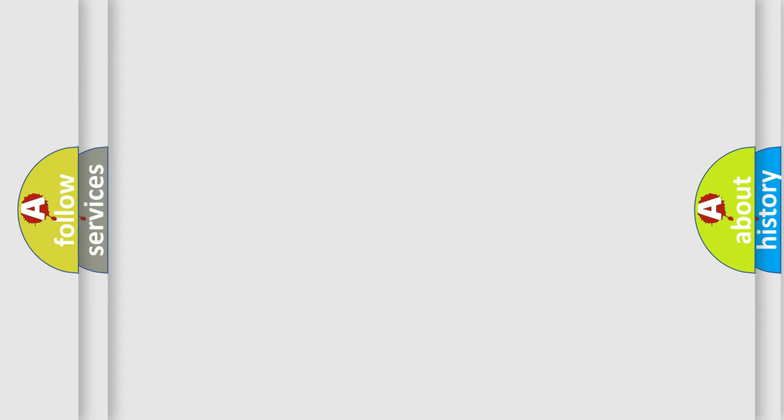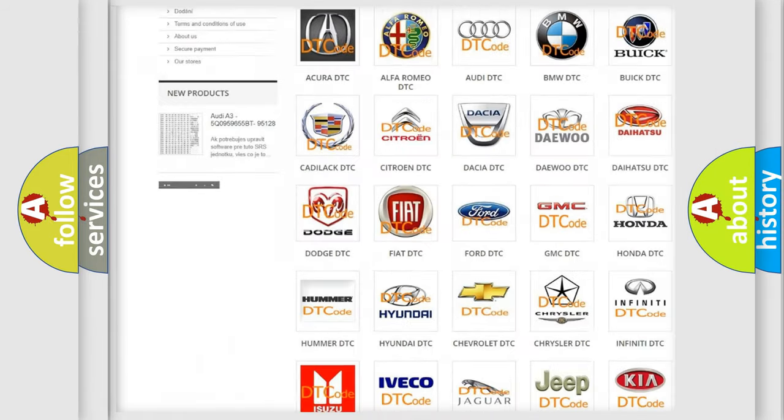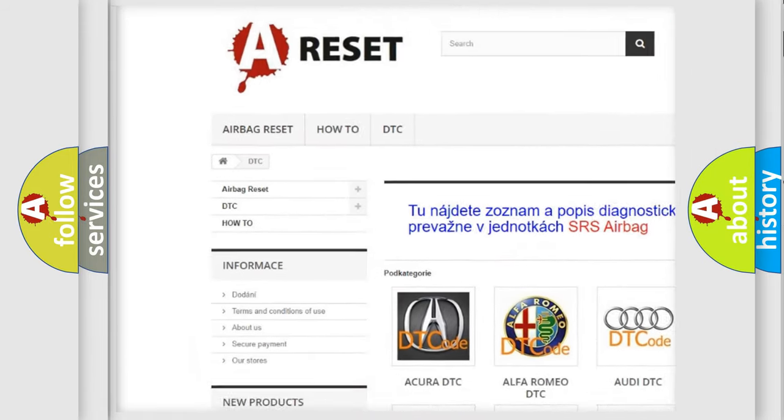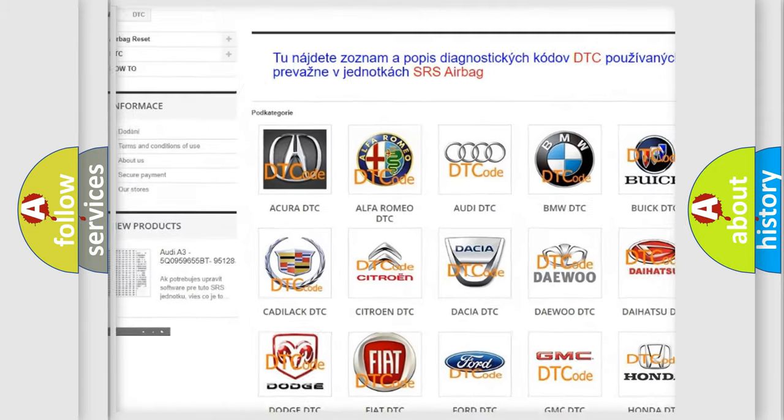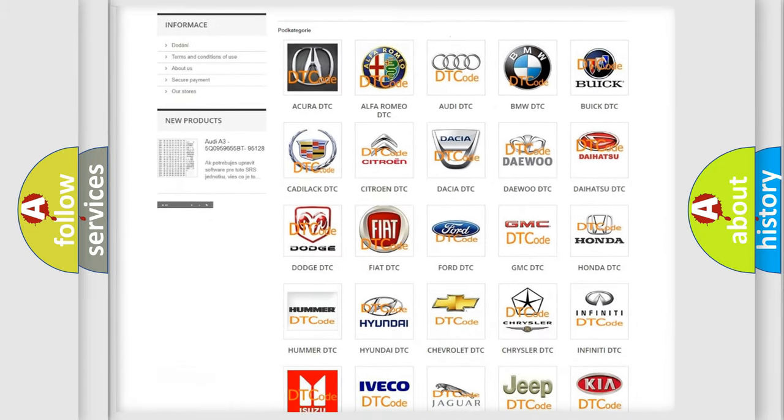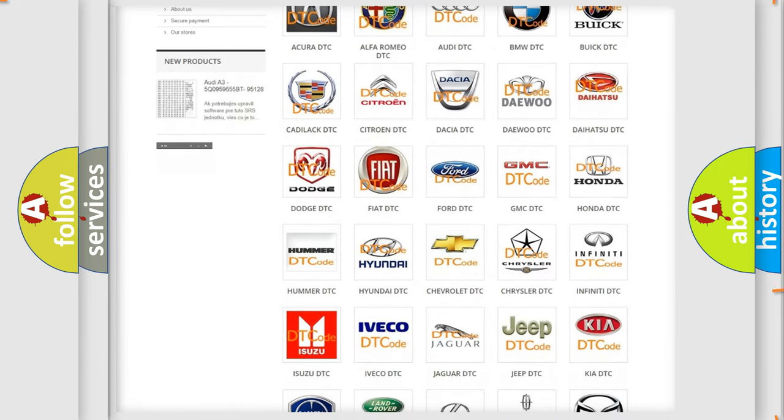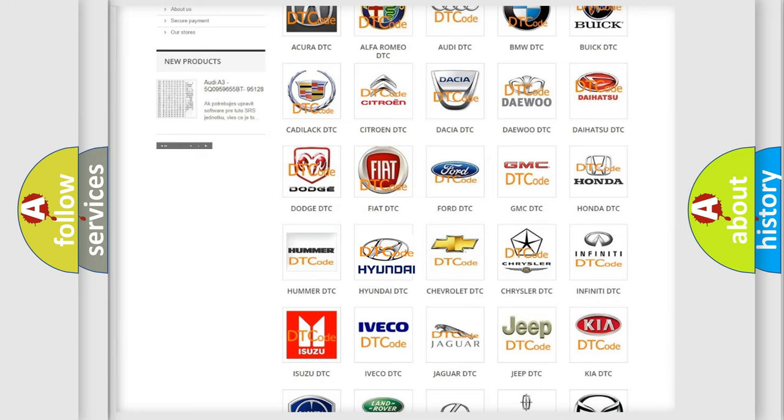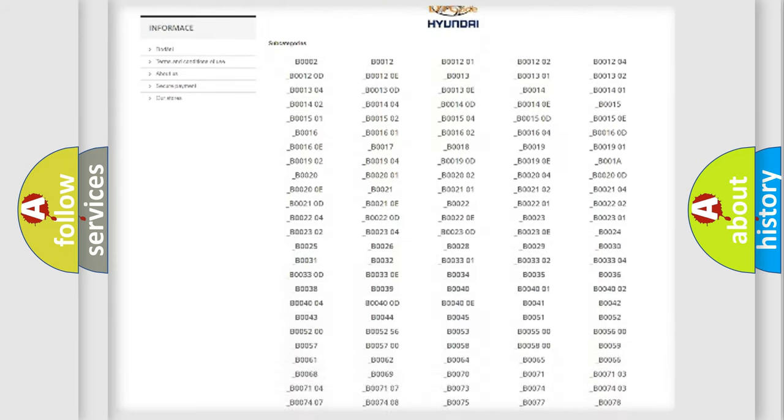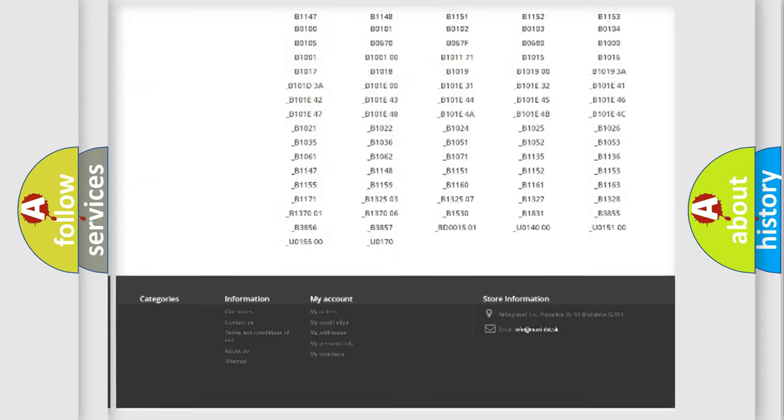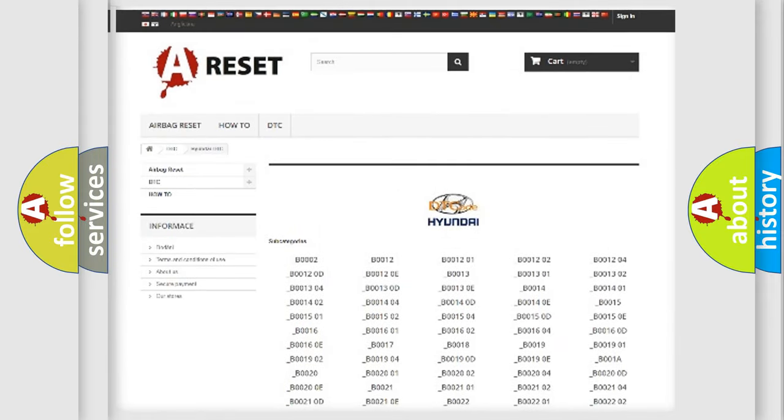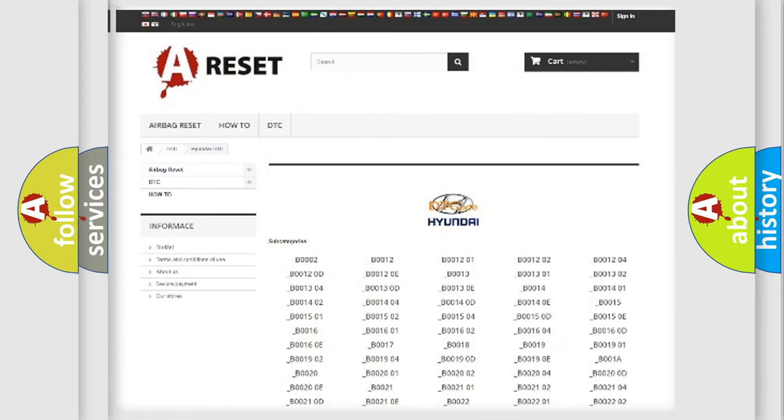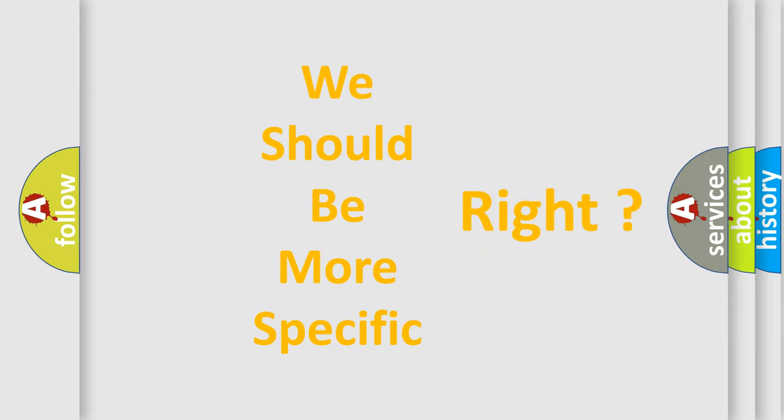Our website airbagreset.sk produces useful videos for you. You do not have to go through the OBD2 protocol anymore to know how to troubleshoot any car breakdown. You will find all the diagnostic codes that can be diagnosed in Hyundai vehicles. The following demonstration will help you look into the world of software for car control units.